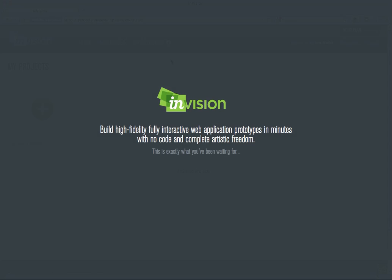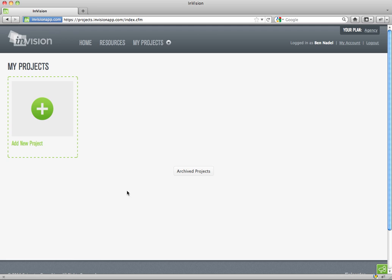Envision lets you build fully clickable, totally interactive, high fidelity prototypes like never before.